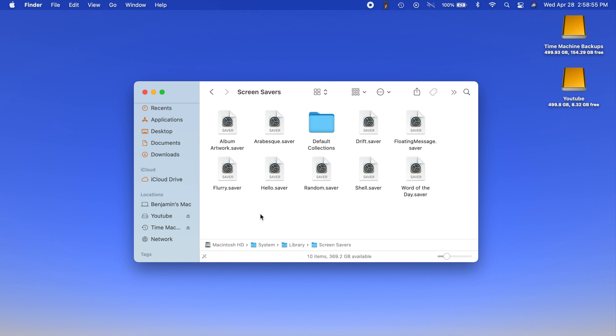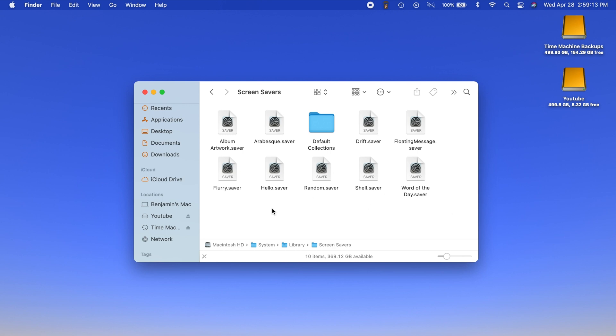You'll notice right here that we have hello.saver. This is actually the new screensaver file. What we need to do is make a copy of this file and then install it into the system preferences.